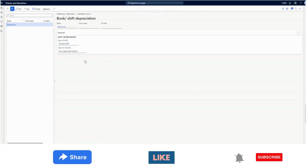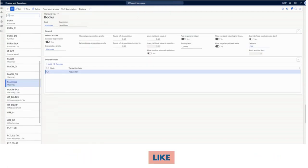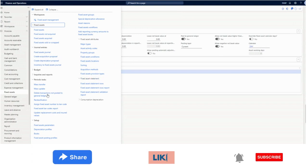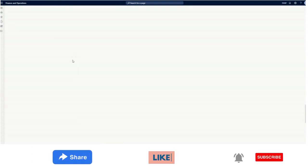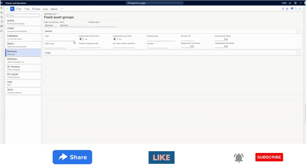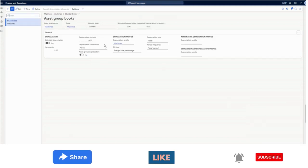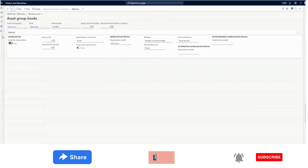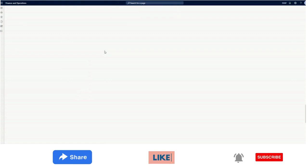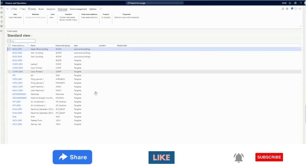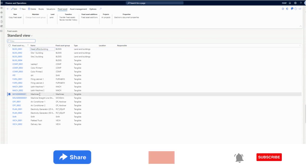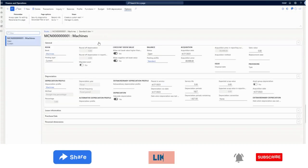Next, as per the normal process, we need to create a fixed asset group or use an existing one and attach the book to the fixed asset group. I have already done this. Now I'll go to the fixed asset card. I have already created and acquired a fixed asset in the interest of time, assigned to this group and book, to show the depreciation calculation setup.